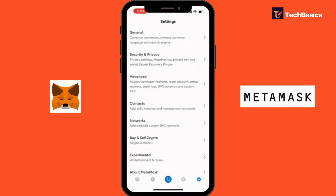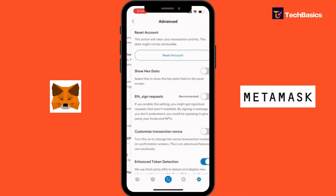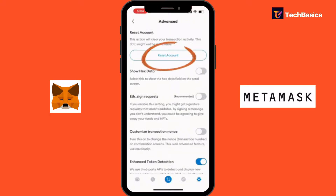There is General, Security and Privacy, and there's an option called Advanced. We are going to tap into this, and at the very top you can see the option called Reset Account.